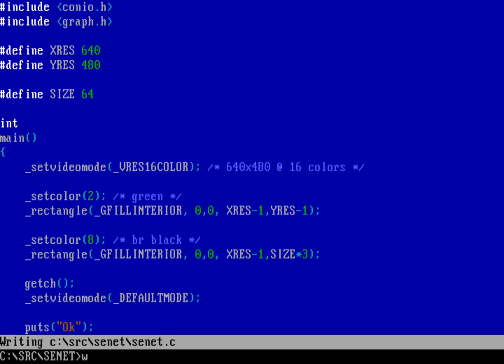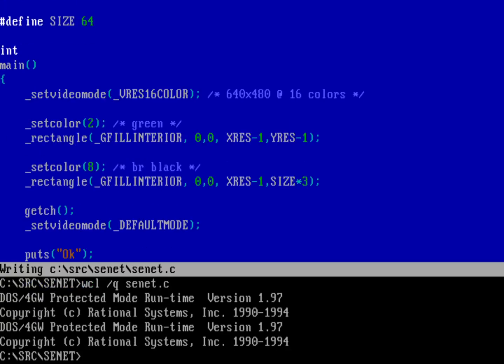I'm going to run the Watcom compiler and linker in quiet mode with /Q, then compile senet.c. No errors, so I can go ahead and run senet. I should see a green background and a gray rectangle at the top of the screen. And you can see I've got a green background with a gray rectangle at the top — that's exactly what I want.